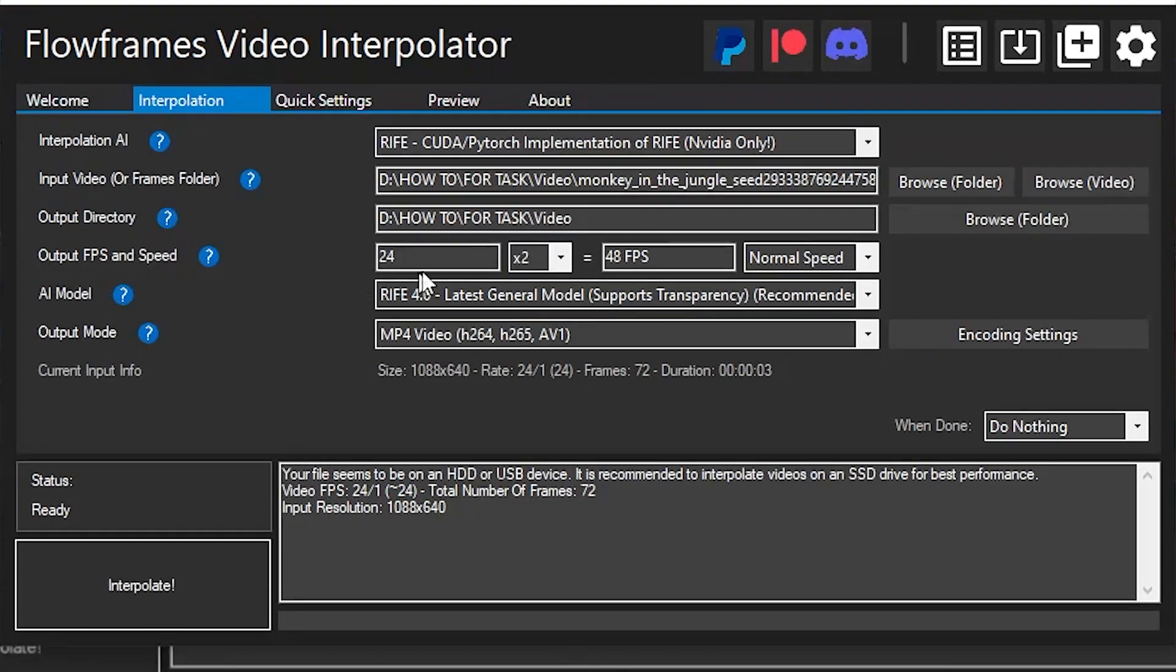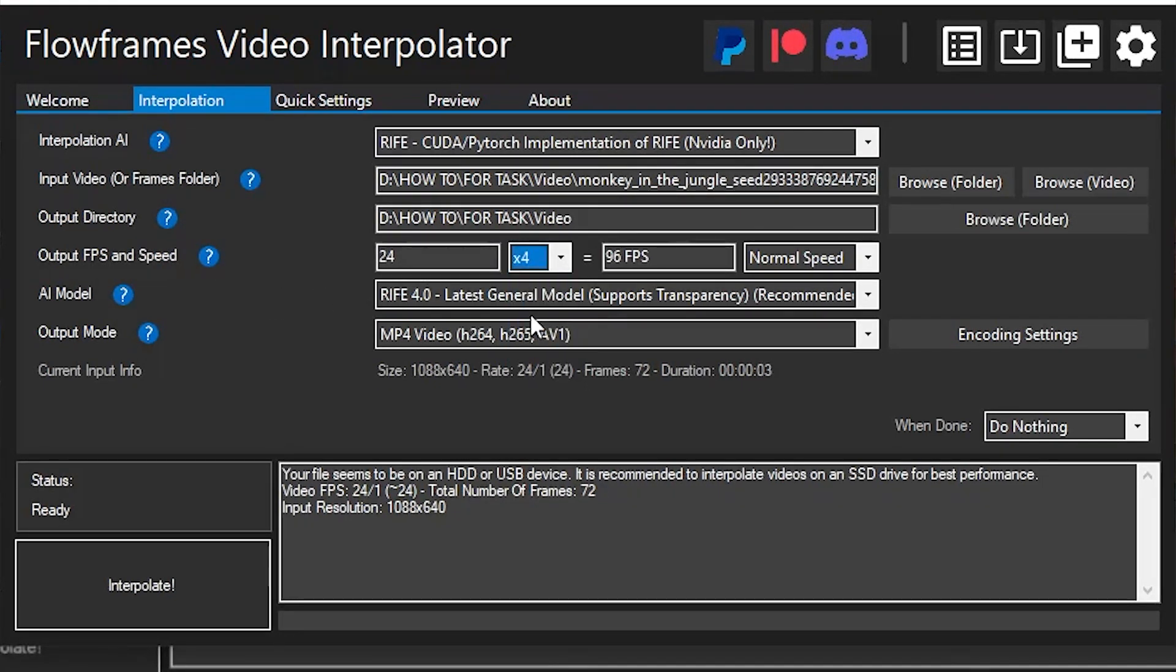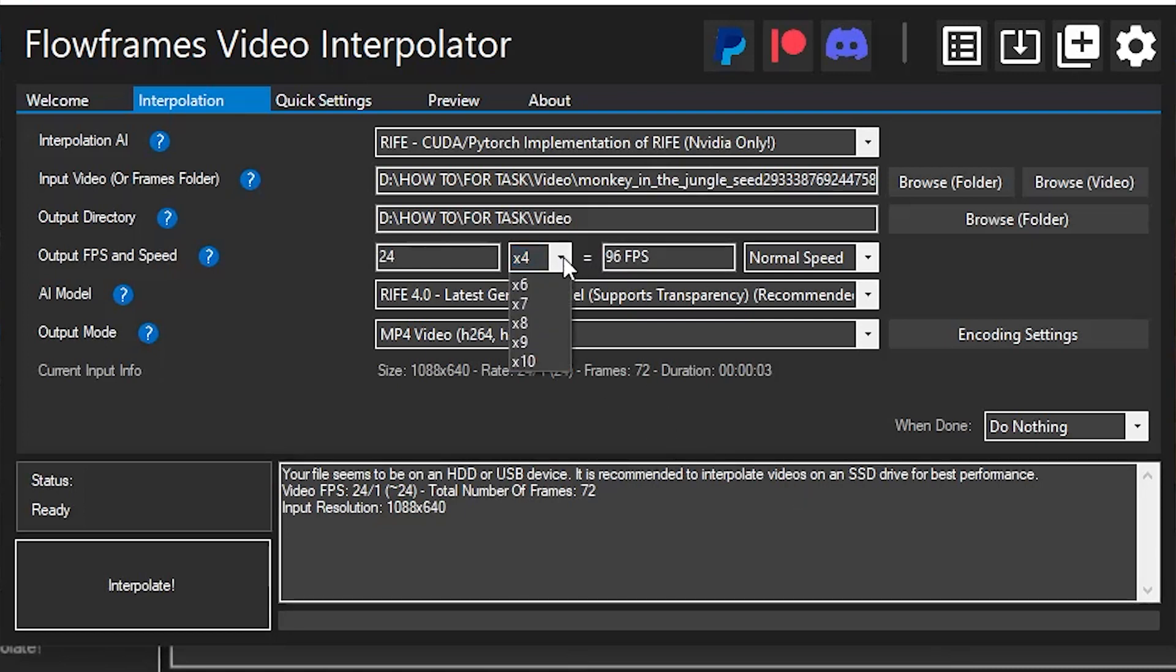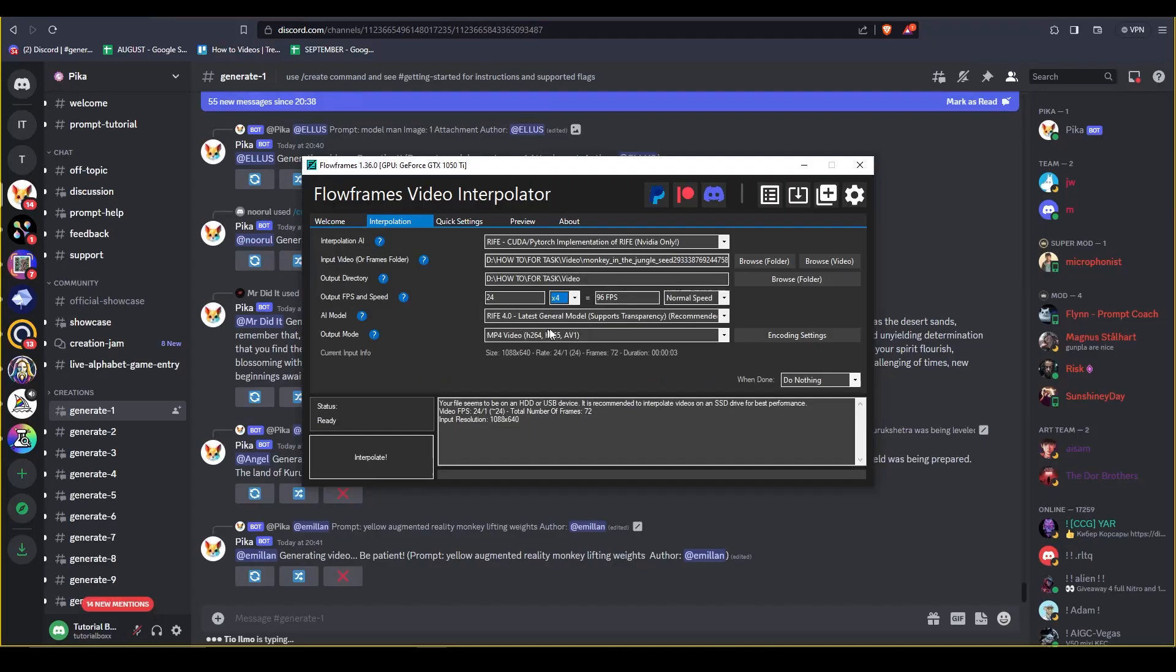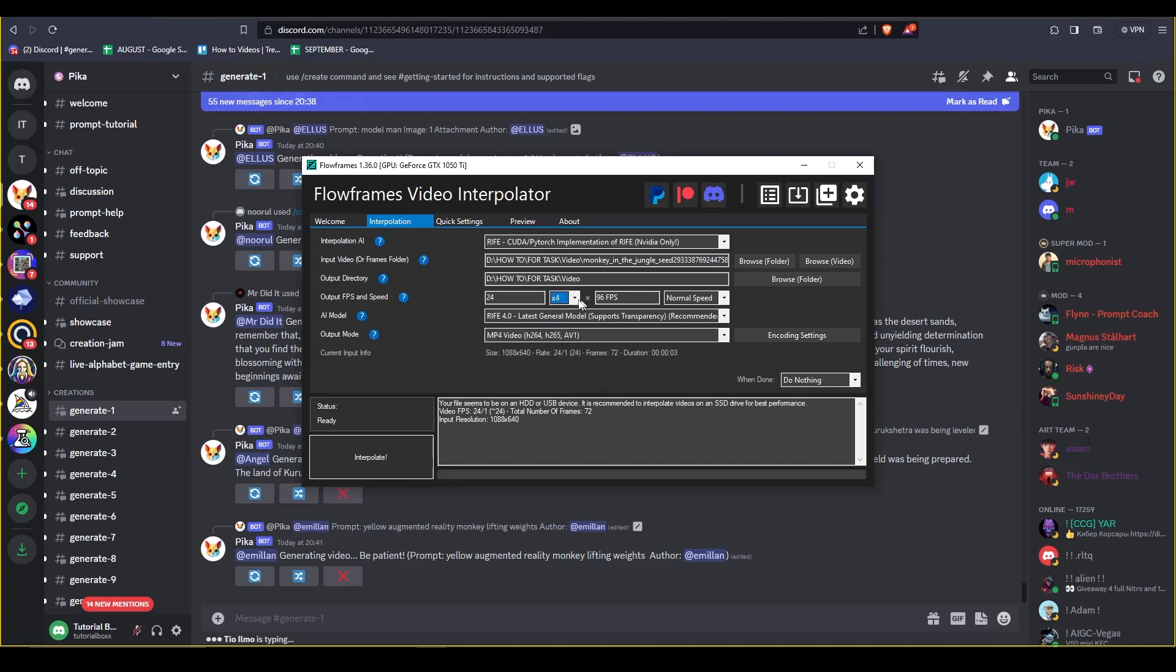The output fps and speed, so that's 24 fps, that's the default. And right beside it is a multiplier option that multiplies the default fps into a different multiplier. So you just have to choose whatever you want, and for this one we're just gonna do times four.